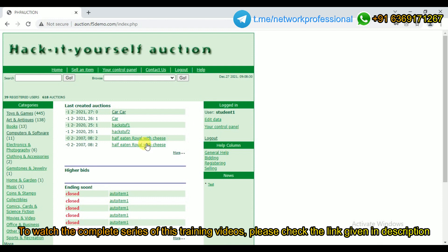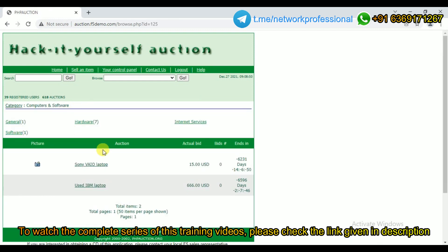This is an auction server, so I'm clicking on something. There is an advertisement for a used IBM laptop on sale for $666 USD. If I want to purchase this laptop, I should pay $666. What I'm going to do is alter the value by changing the hidden field values — I'm going to purchase this same $666 laptop for just $6.